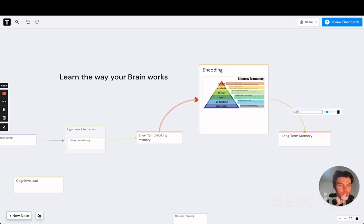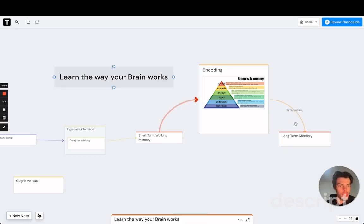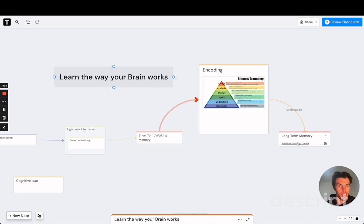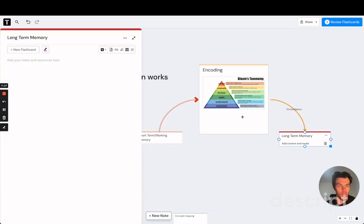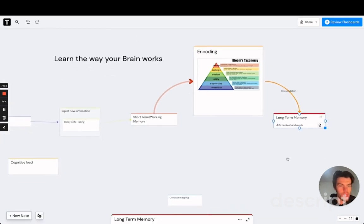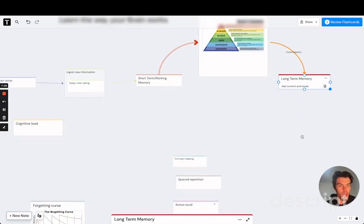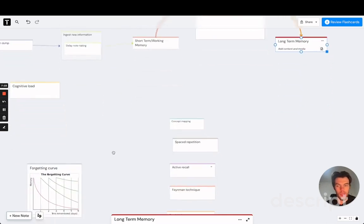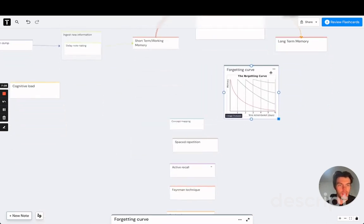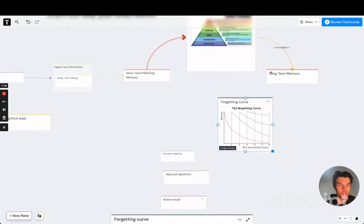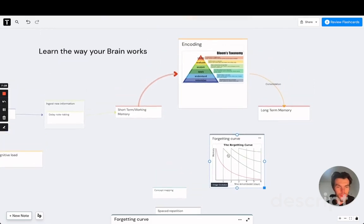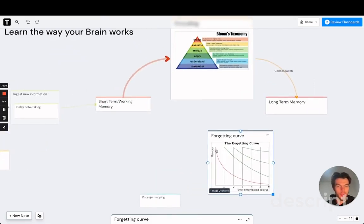So those are really effective encoding methods, which make sure that this information is now properly stored into long-term memory, which is called consolidation. And consolidation takes time and energy. So make sure that after doing this encoding process, you take a break to give your brain the space that it needs to process that information and store it into long-term memory. Once this information is into long-term memory, we all know what happens is that you start forgetting.